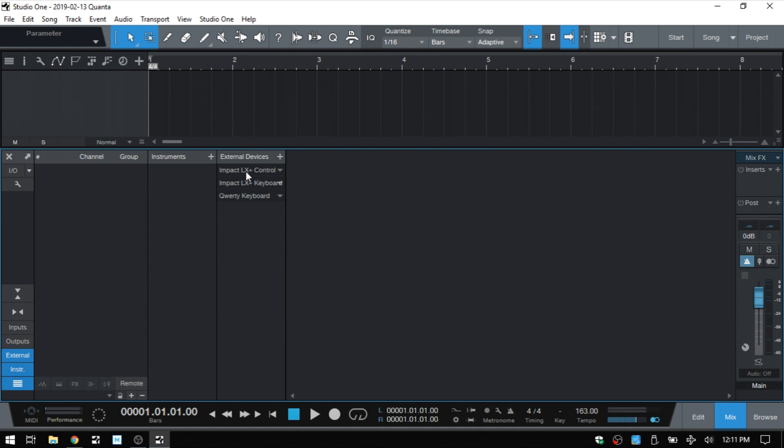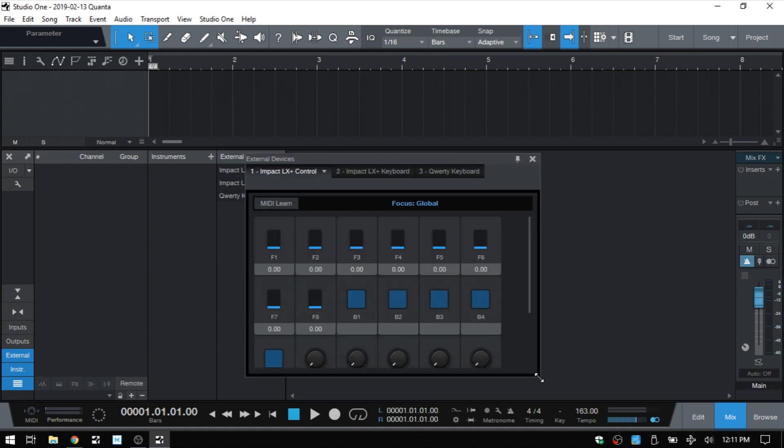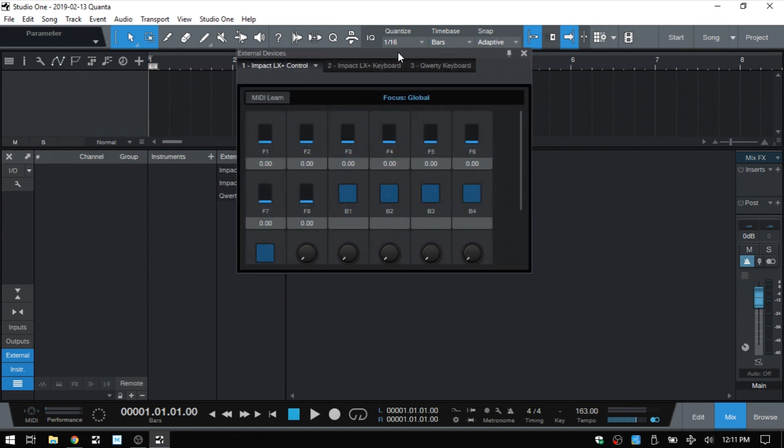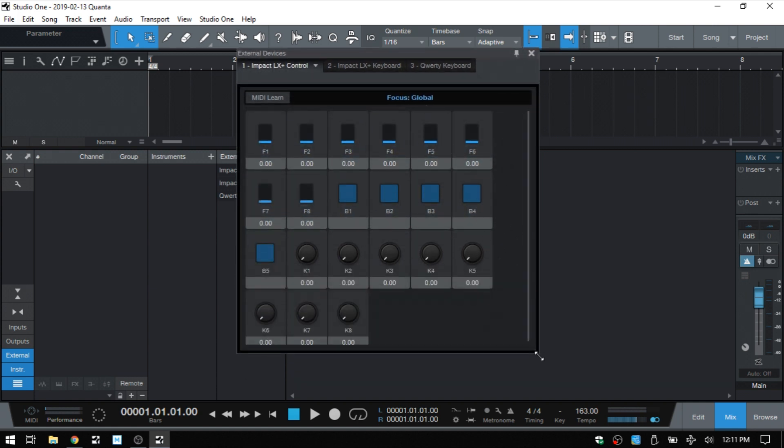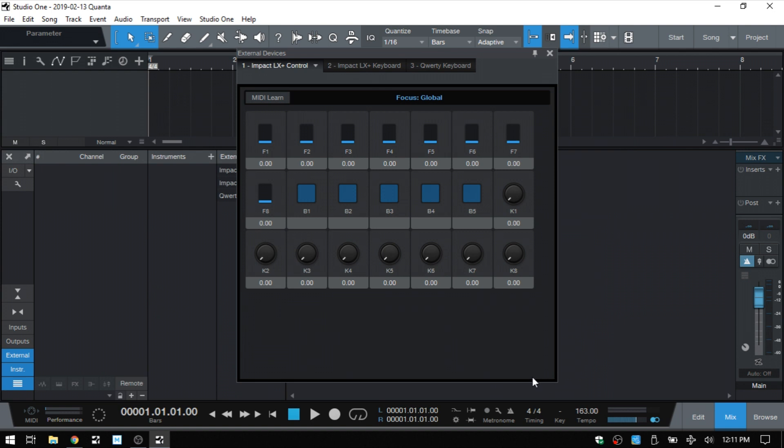So I'll double click on the control. Let's expand this window out a bit. So these are all the controls on my external controller that are currently assigned.